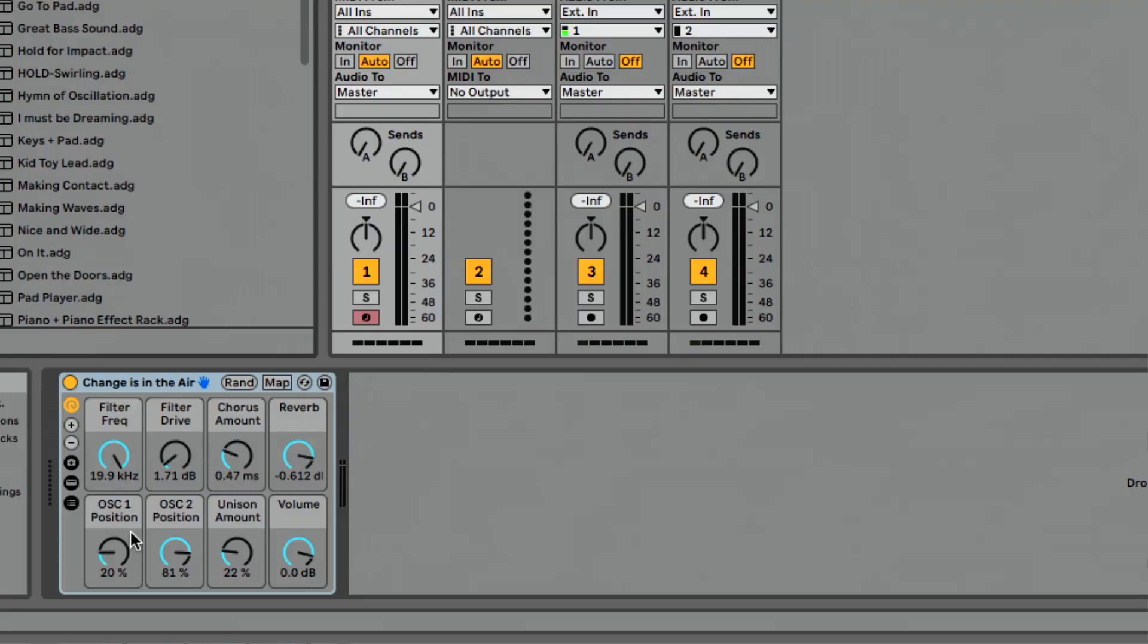So you can probably start to imagine the possibilities, all the things that are possible by adding up to 16 macros, getting down to only one macro. Tons and tons of possibilities with that. Now let me show you one of my favorite things about that, and we'll walk through a couple of the other new features included in instrument racks.